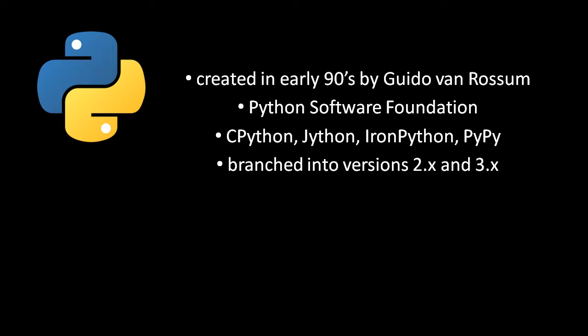The Python Software Foundation effectively decides what's proper Python and what isn't. There are a few different implementations of Python, but by far the most popular is the one created by the Python Software Foundation itself called CPython, so called because the CPython interpreter is itself written in C. When people talk about Python, they usually have in mind CPython.